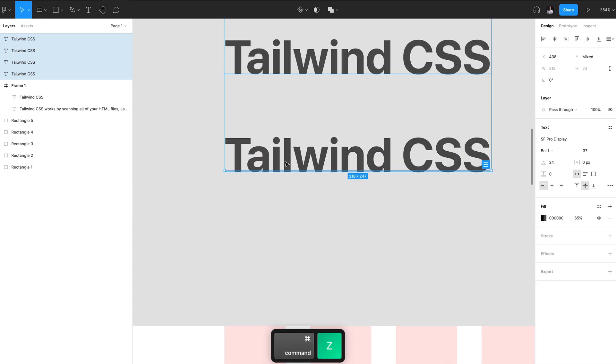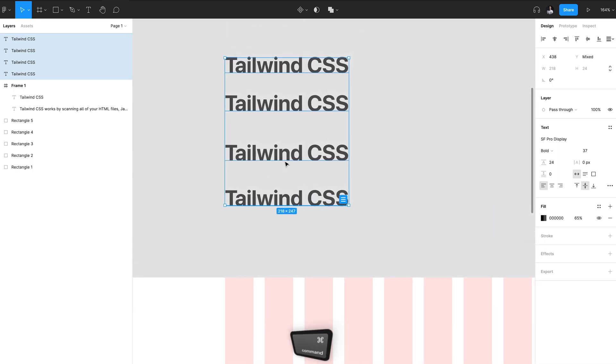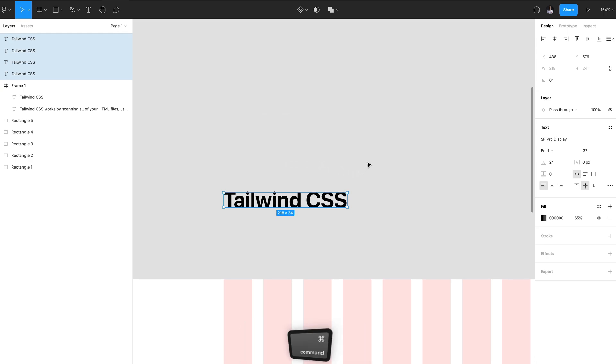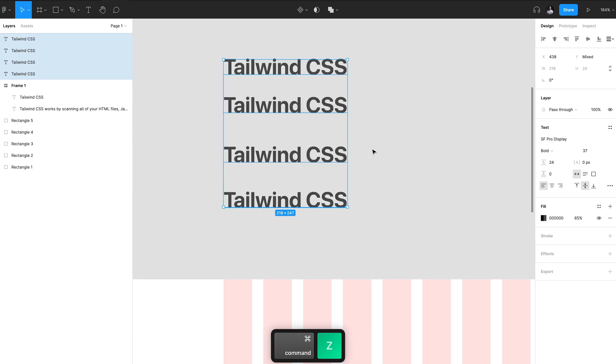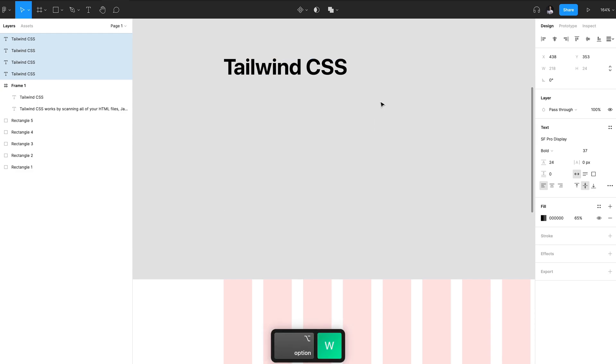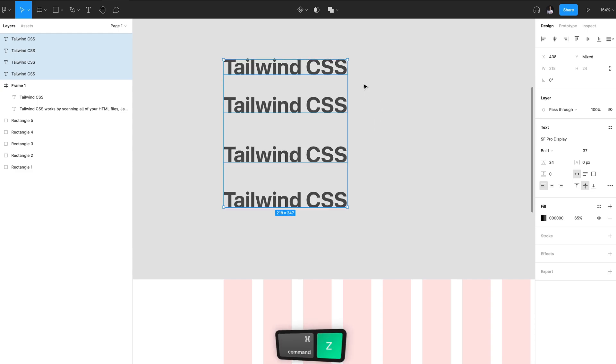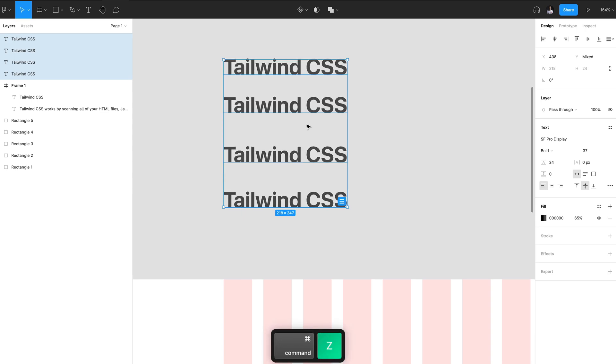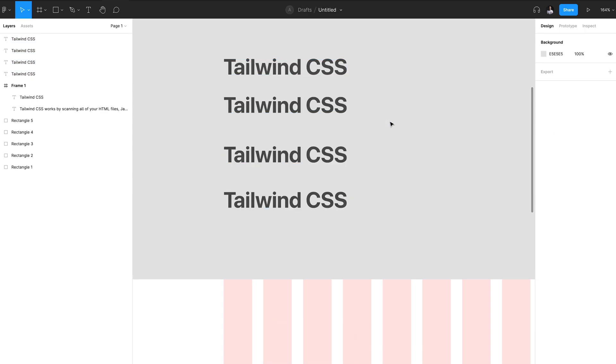Or I could even snap all these elements to the top by hitting Option+W. I'll undo that and hit Option+S to snap those elements to the bottom.